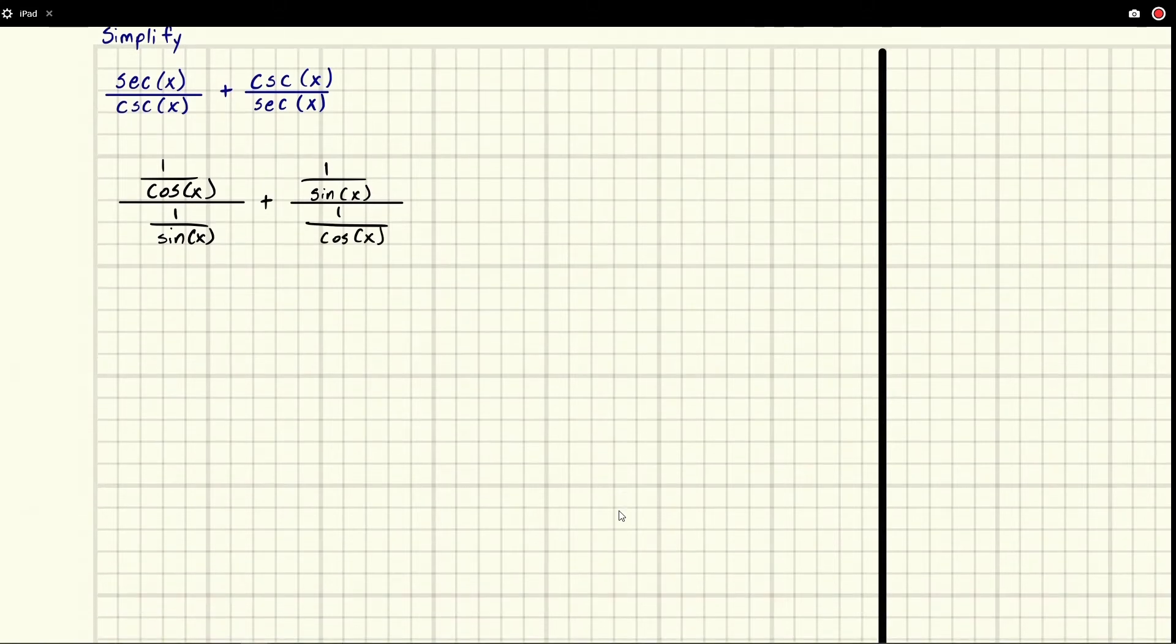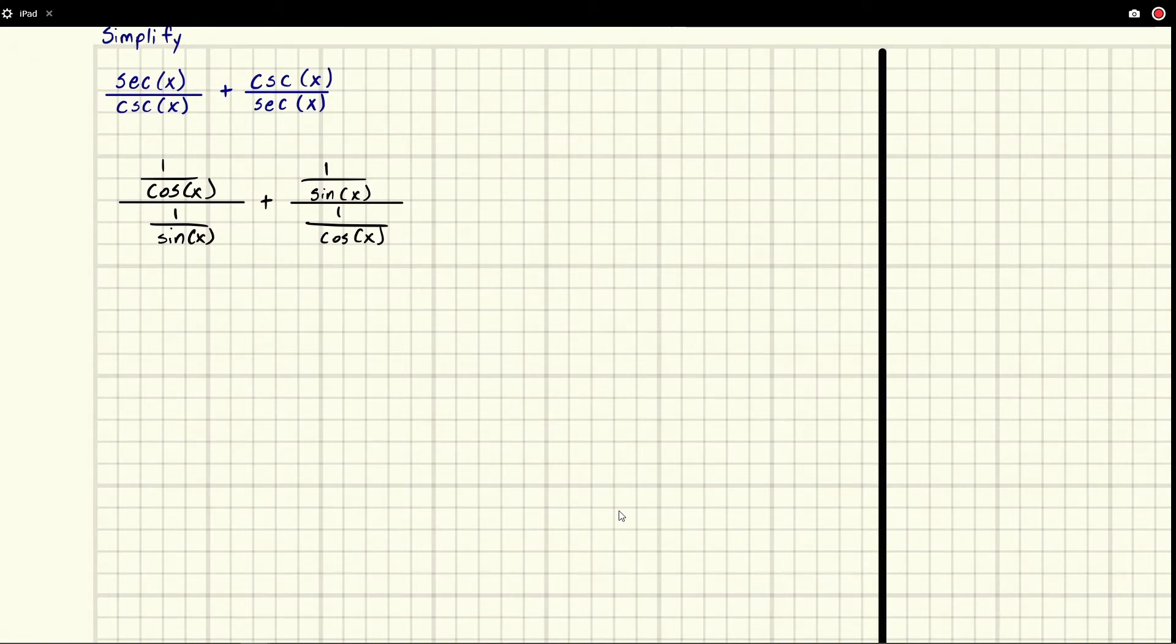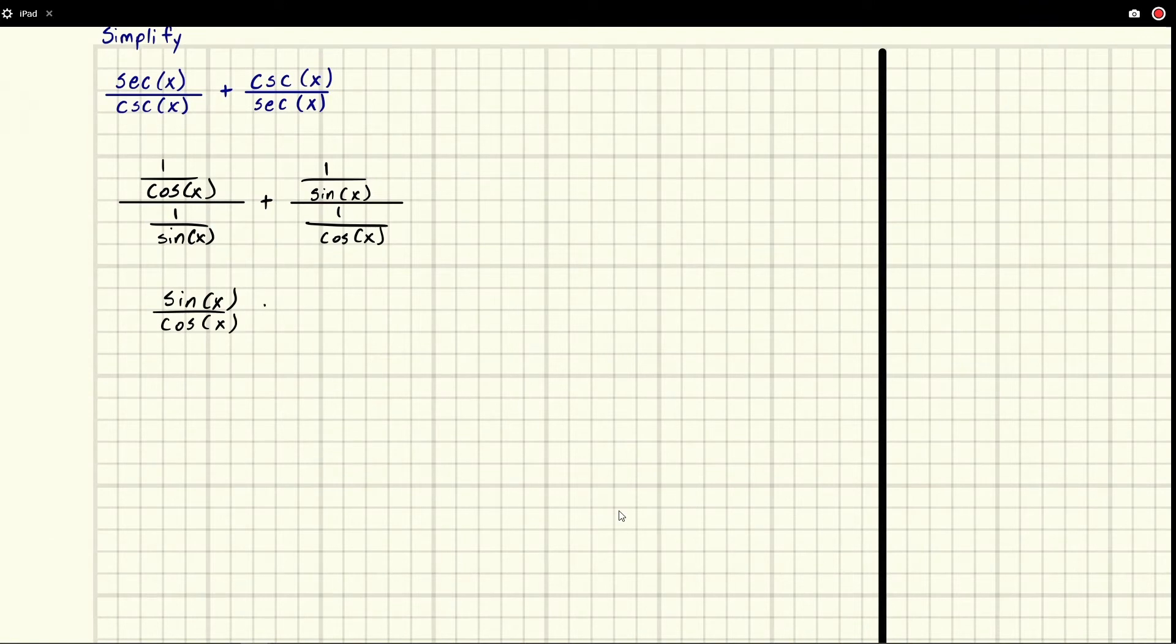Looking at this, we can rewrite these if we multiply the top and bottom by the reciprocals. We're going to wind up with sine x over cosine x plus cosine x over sine x.